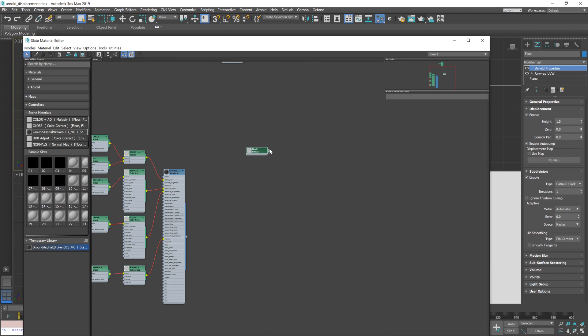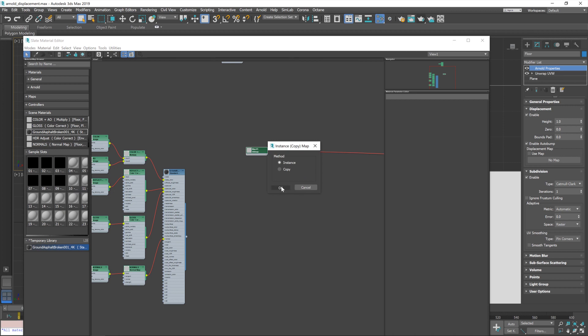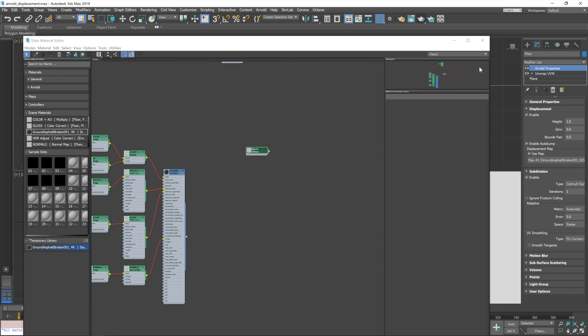And then with the little noodle bit clicked on, I'm going to drag that over to the map and copy in an instance of it. And now we can see the map listed in our Arnold Properties modifier. And I've clicked on use map.